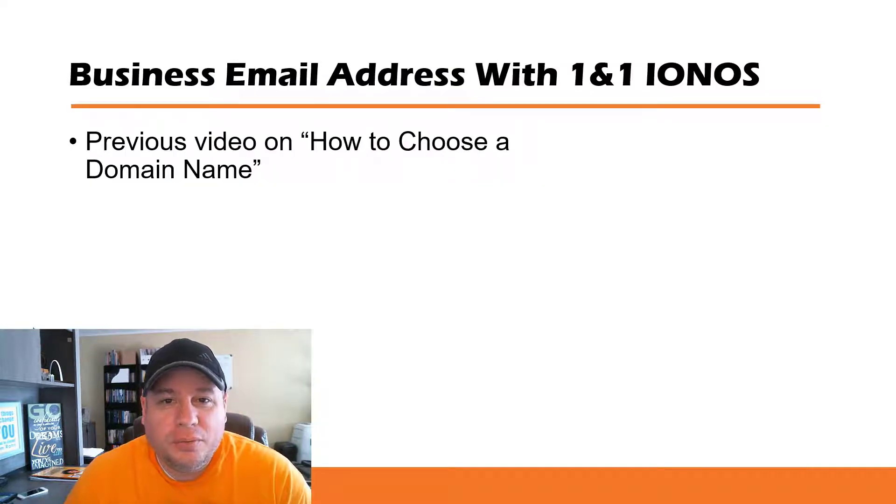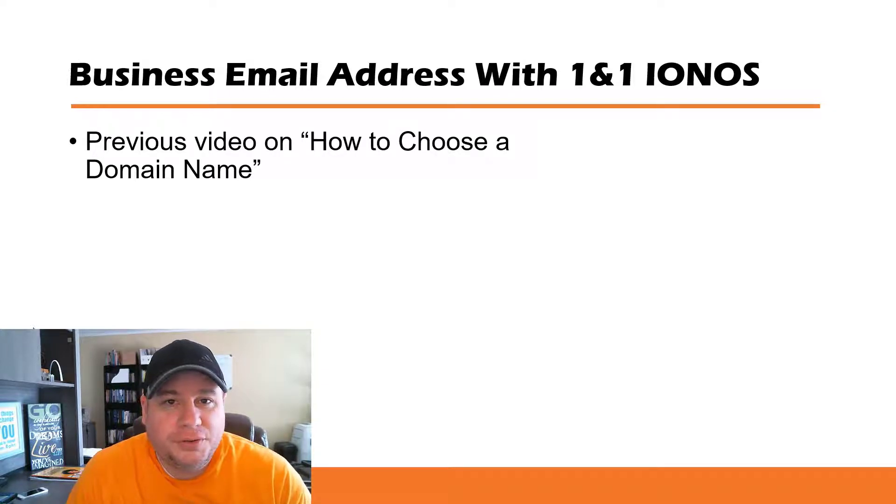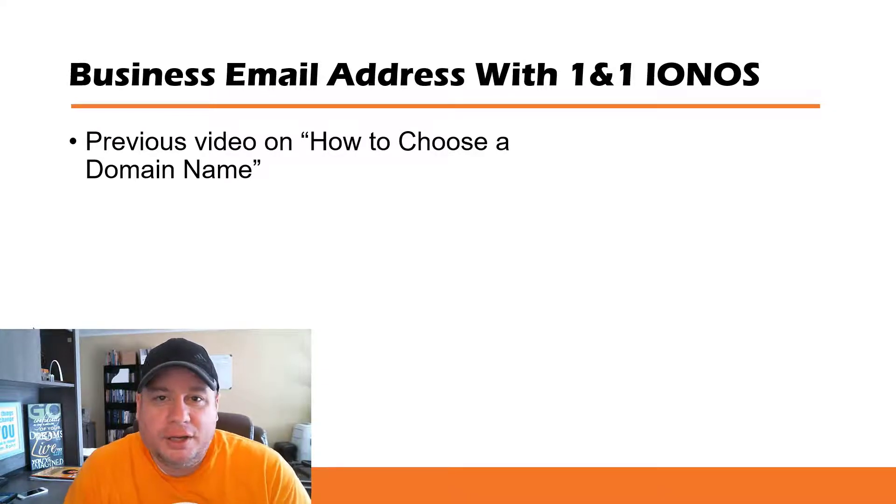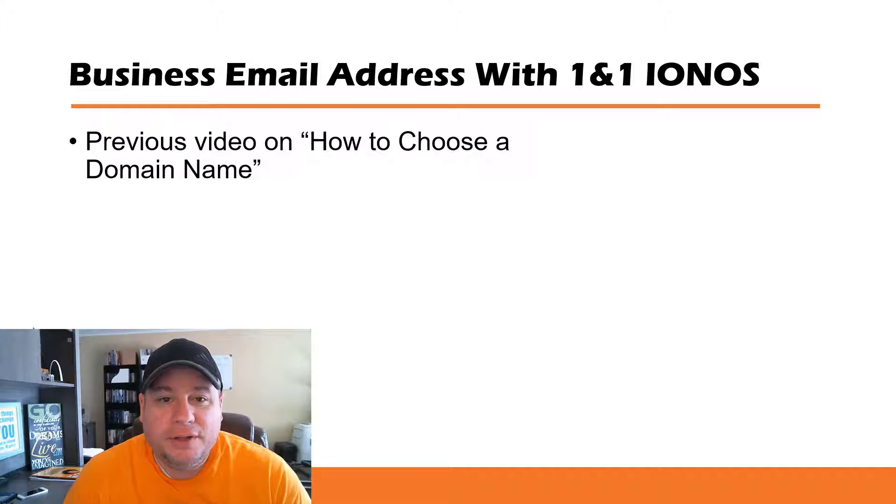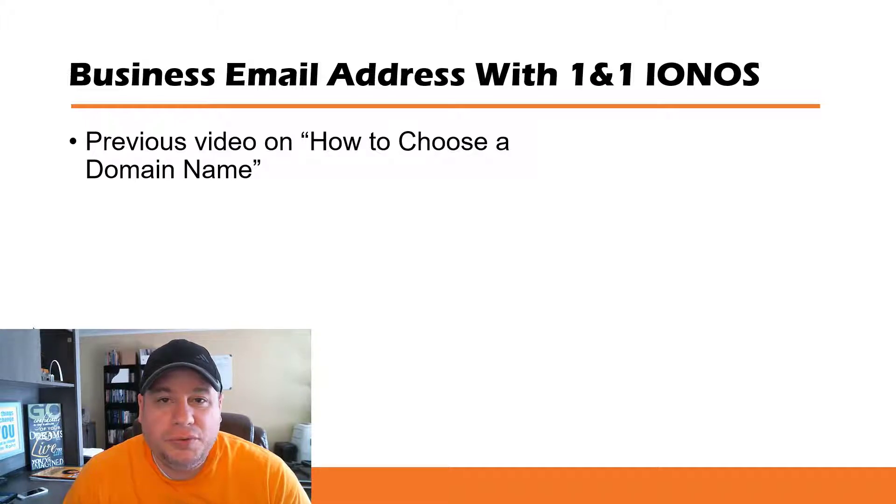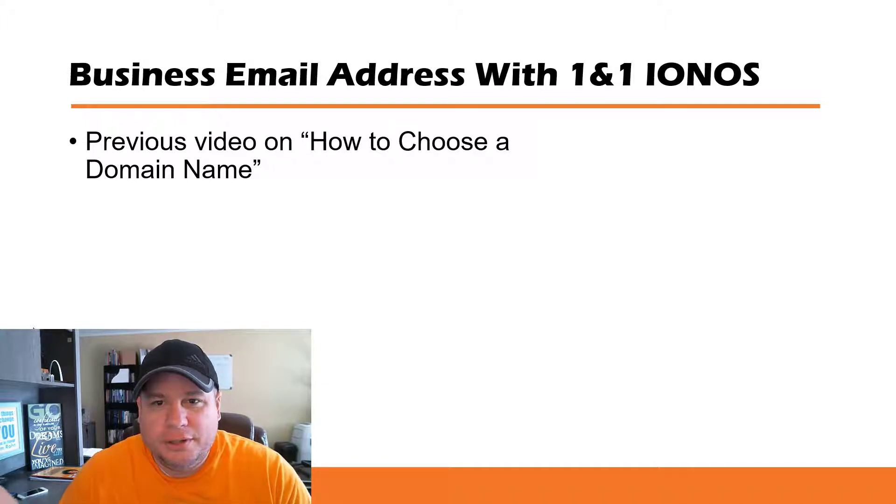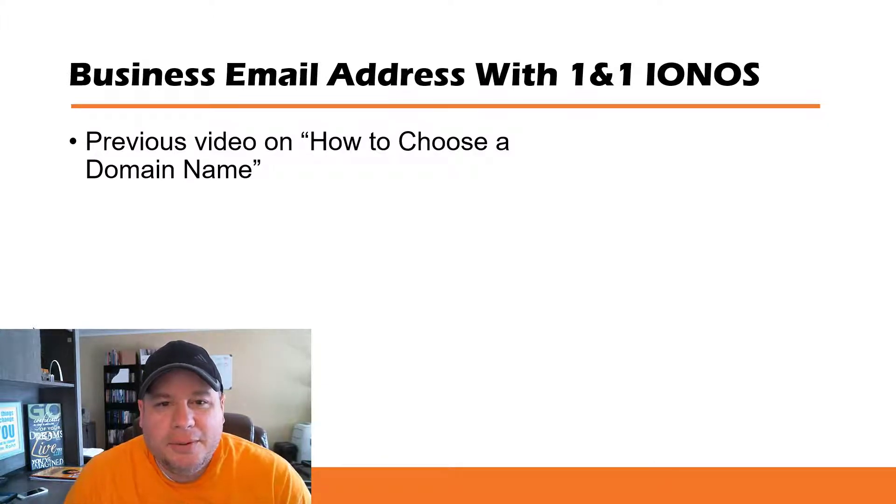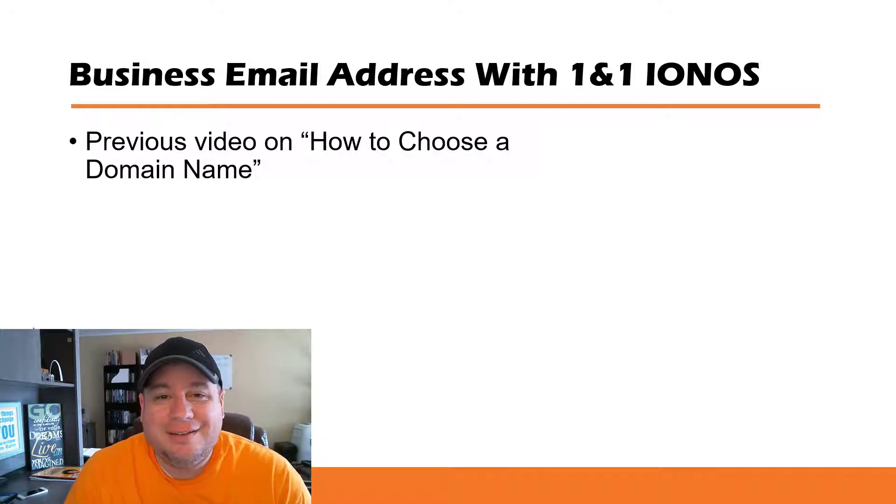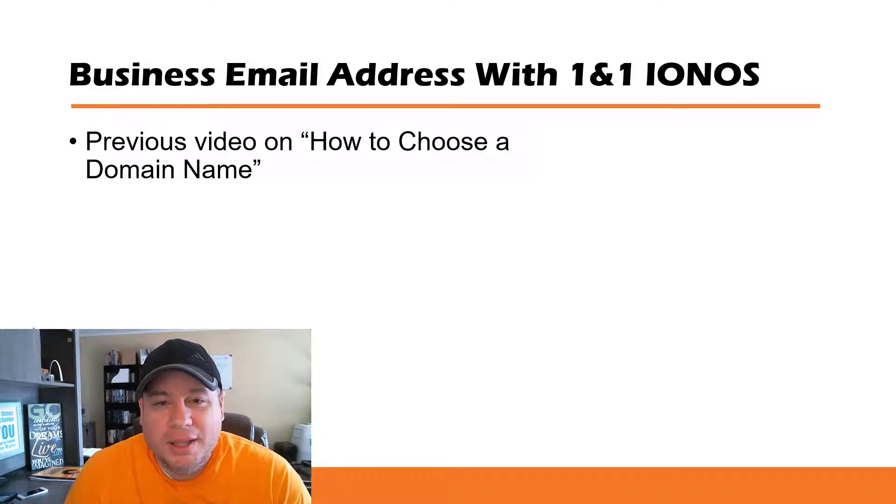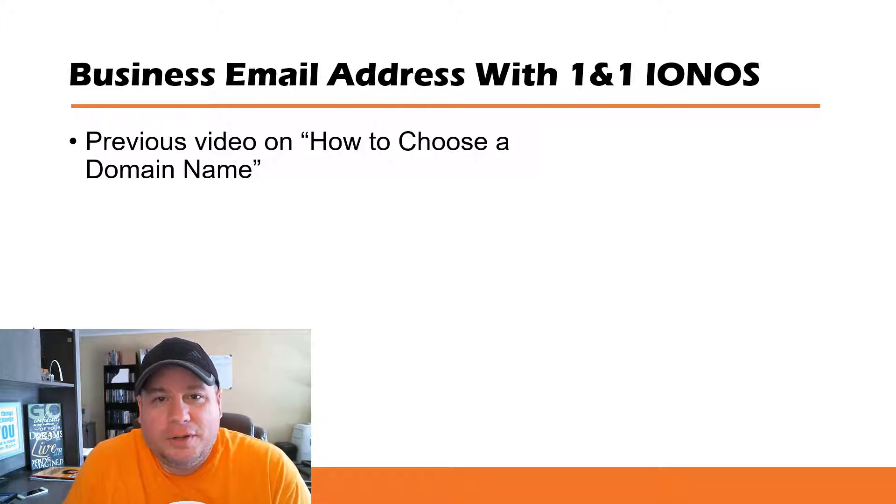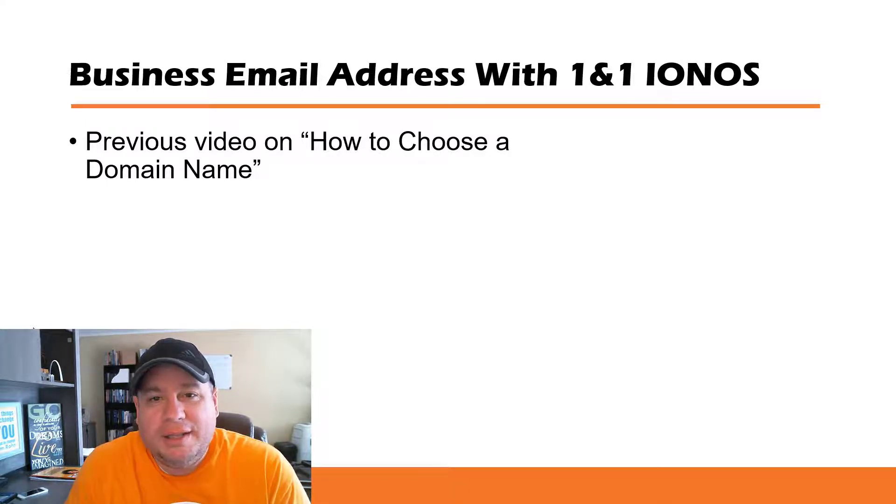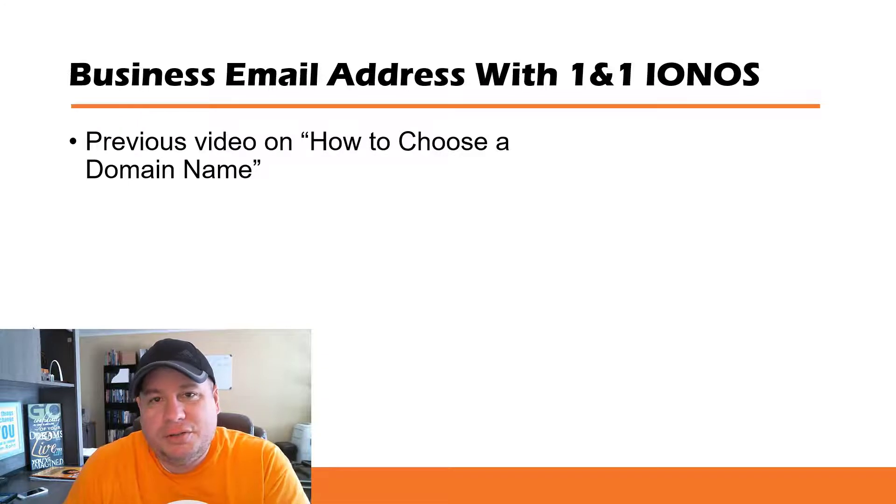1&1 is a domain name register service, kind of like GoDaddy or Namecheap, and in a previous video called How to Choose a Domain Name, I went through the different things to consider when buying a domain name, and some of the benefits of getting your own custom domain name is to have a business email address to go along with it.